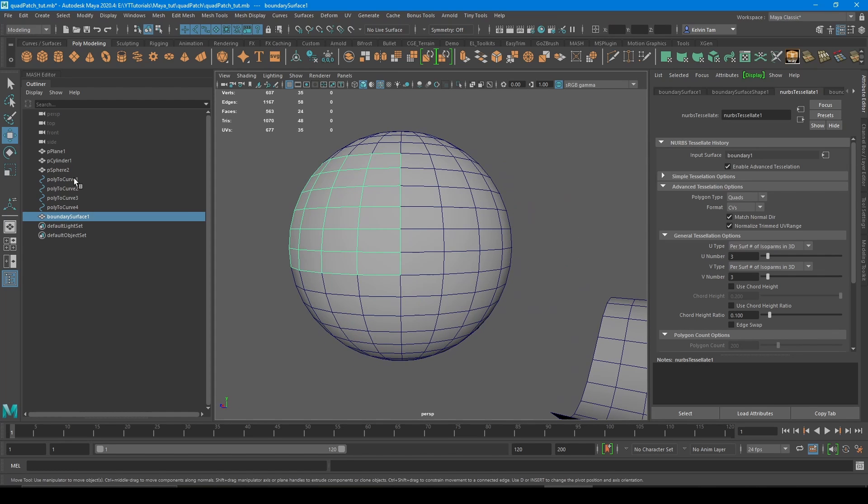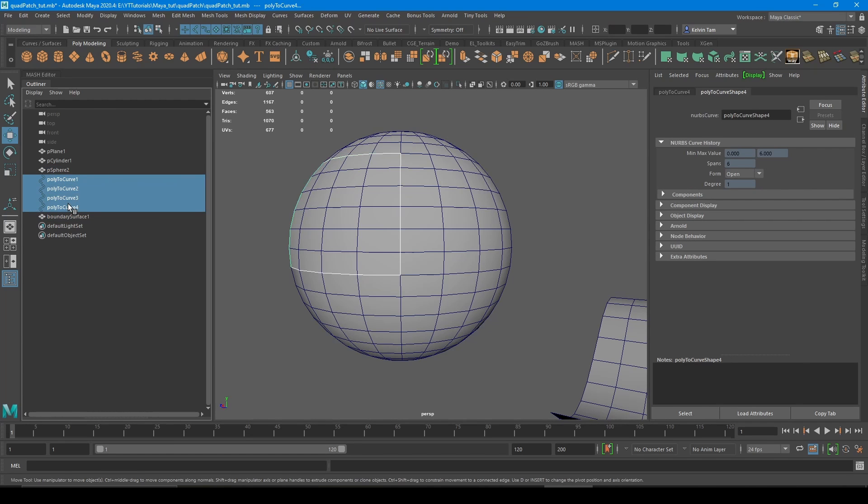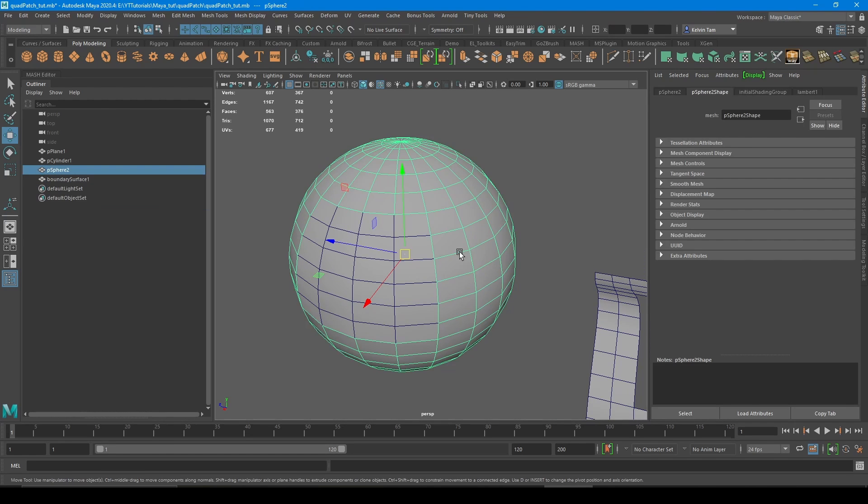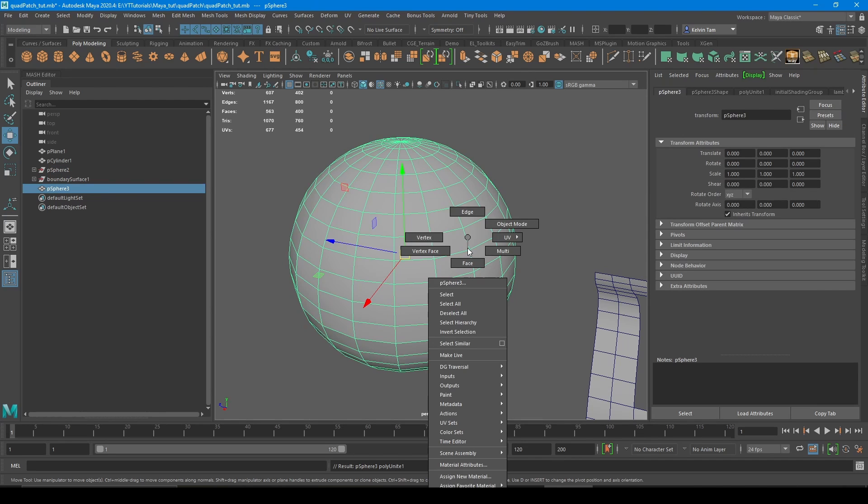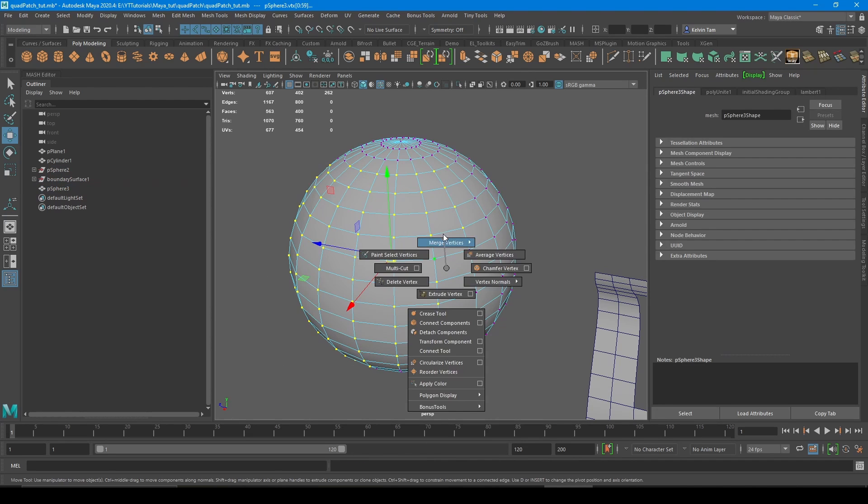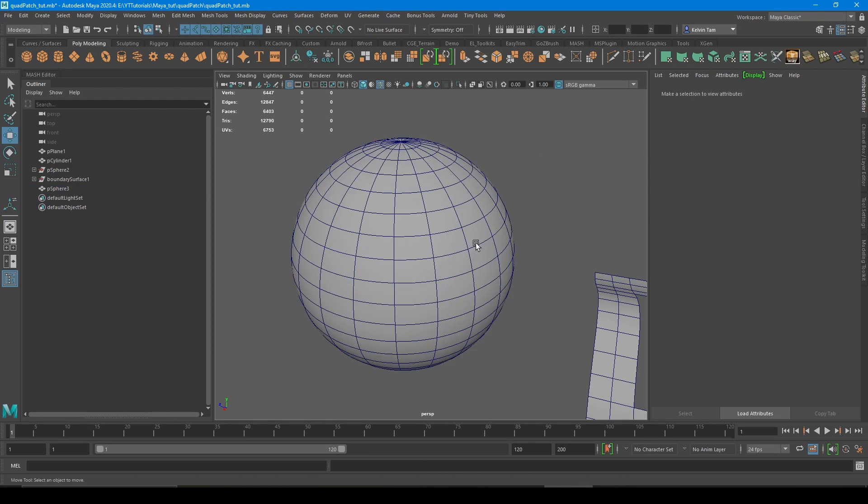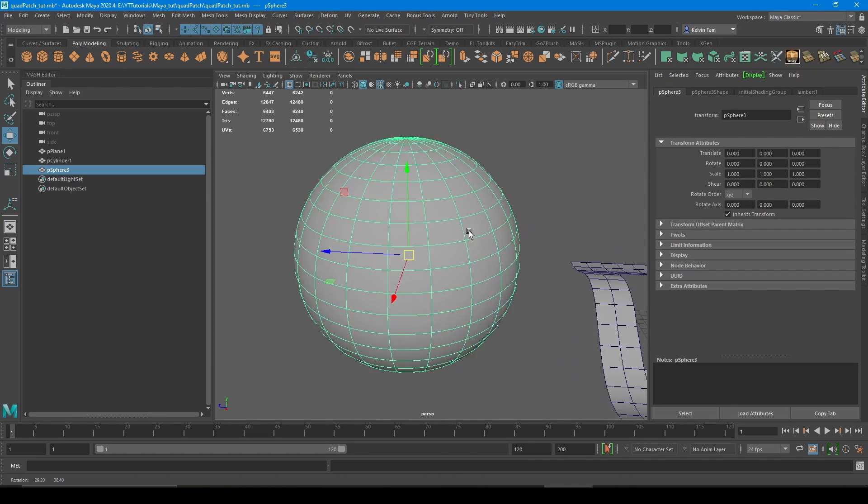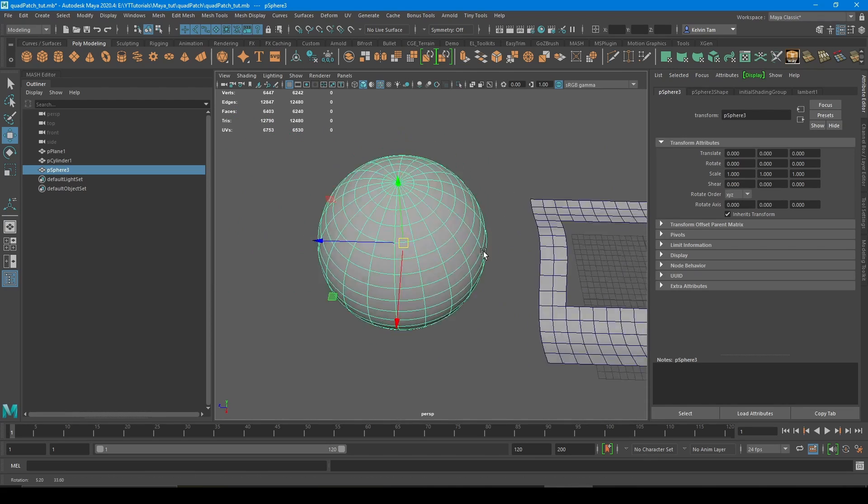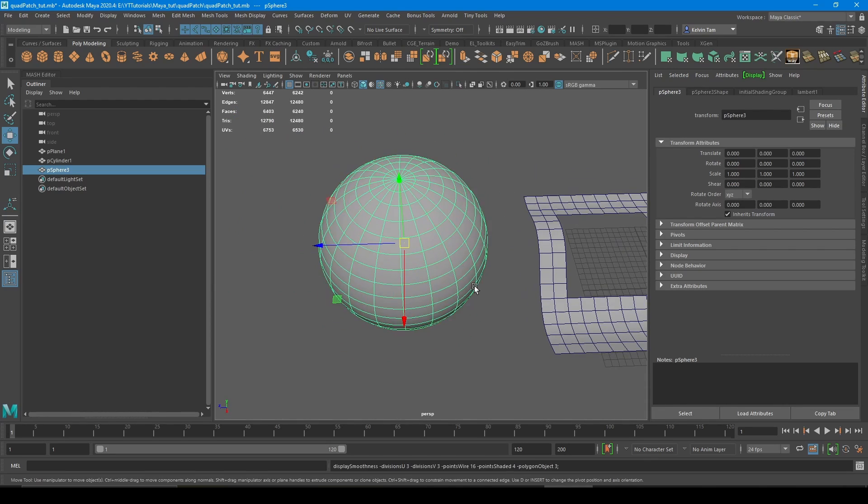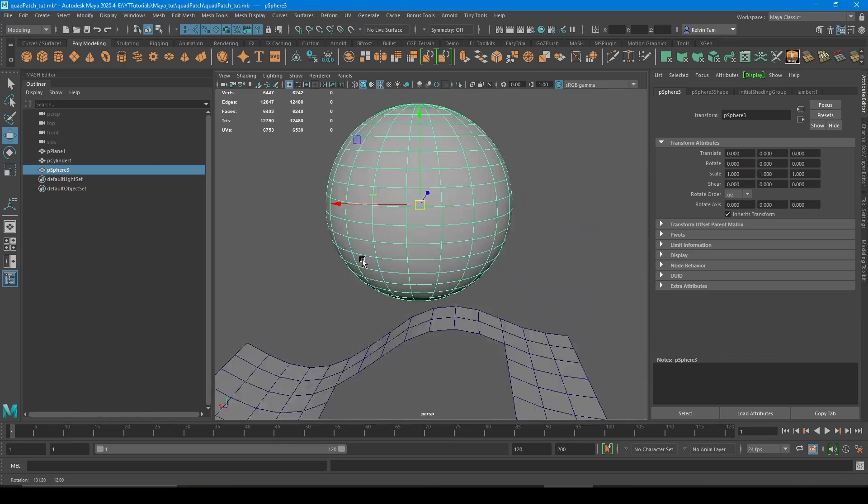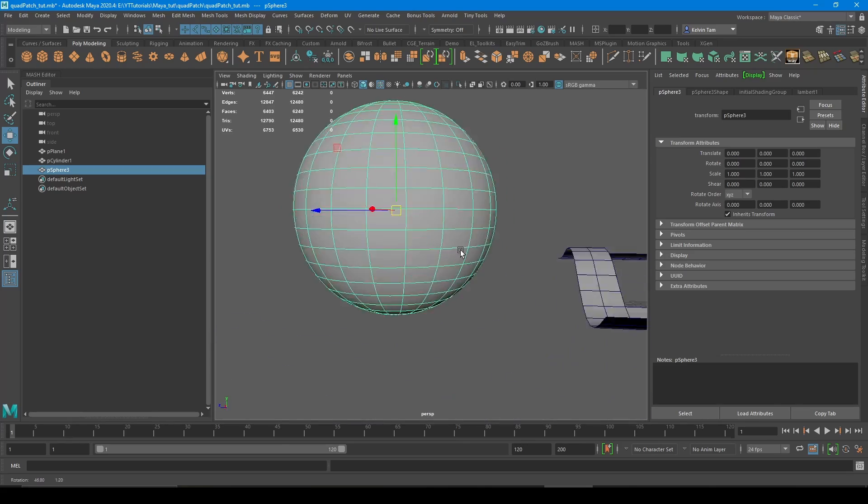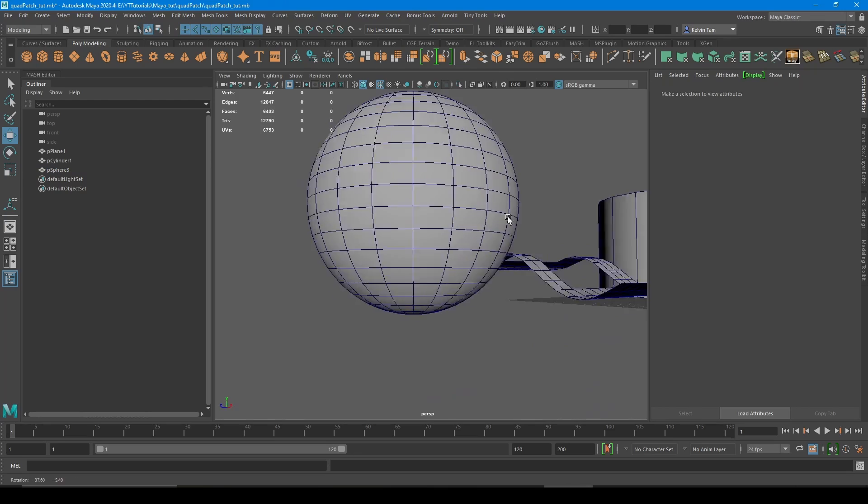So clear the history and then you can remove the curves. Now you don't need them anymore. So all you have to do as a final last step is combine the geometry and the patch, and then just merge those unwelded vertices. And now you have a quad patched sphere. I just hit three smooth to double check to see if there's anything wrong with the surface. And it looks fine.